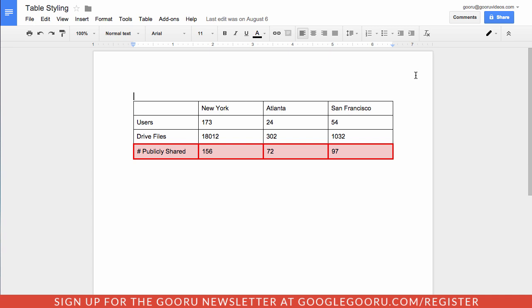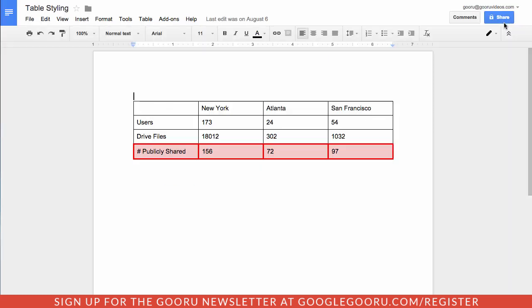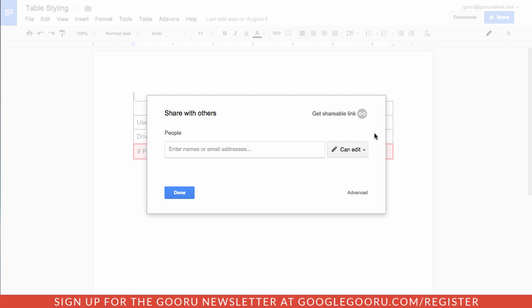So to share inside of a doc or a spreadsheet or a presentation, you'll still go to the same spot, click on the blue share icon at the top right corner of your screen and you'll see this pop-up window here is slightly different than before.